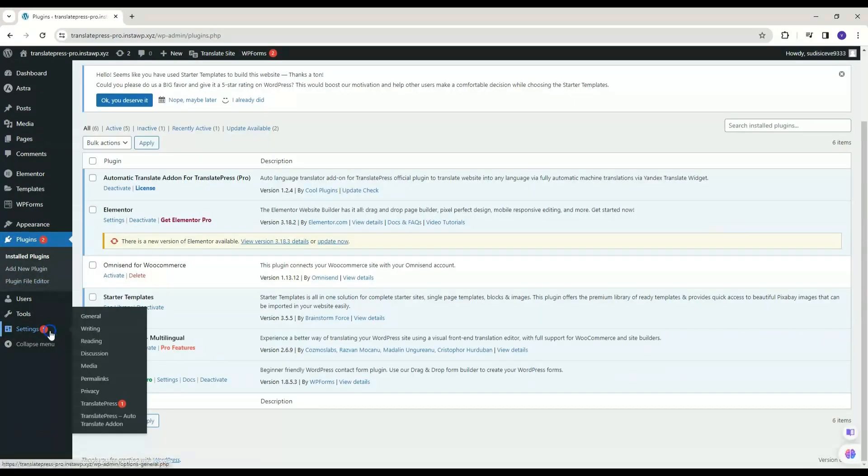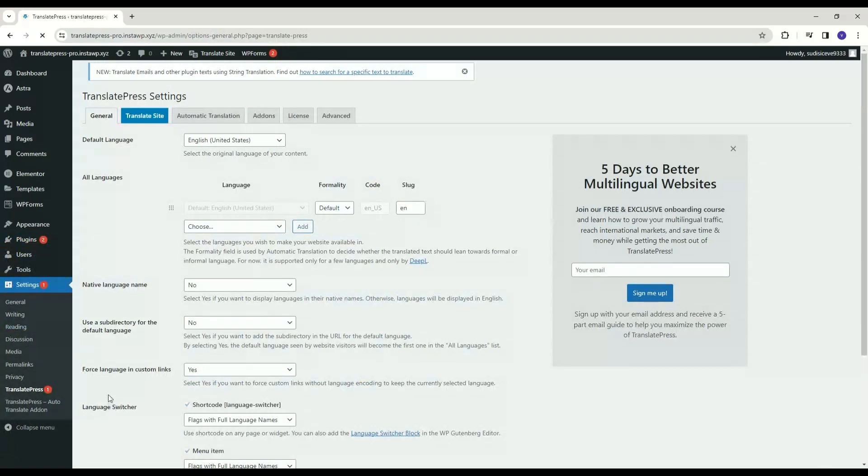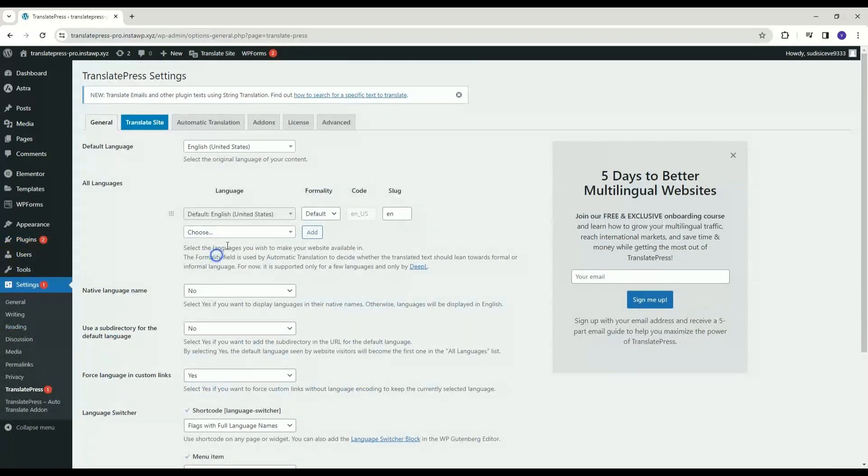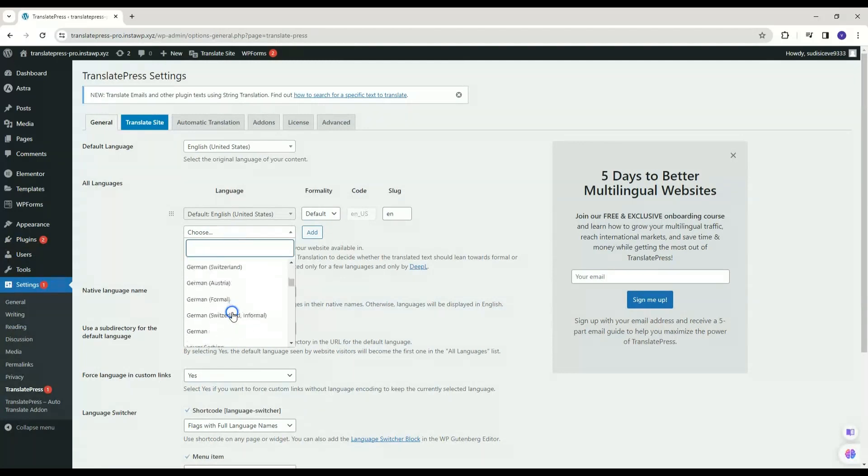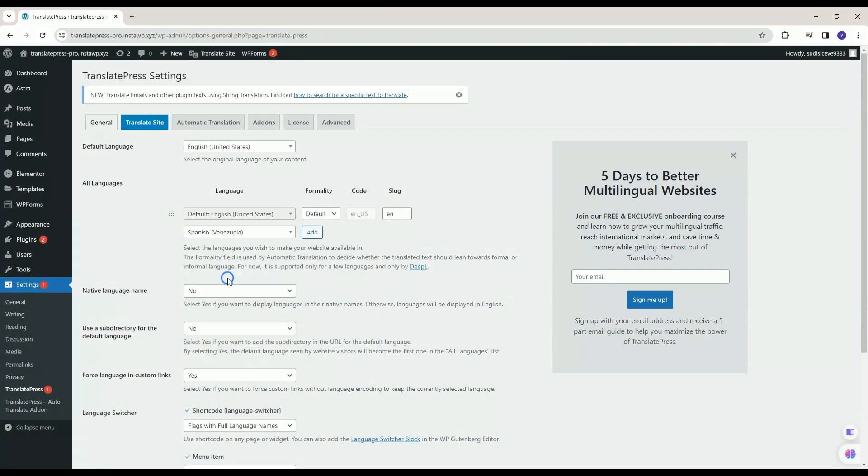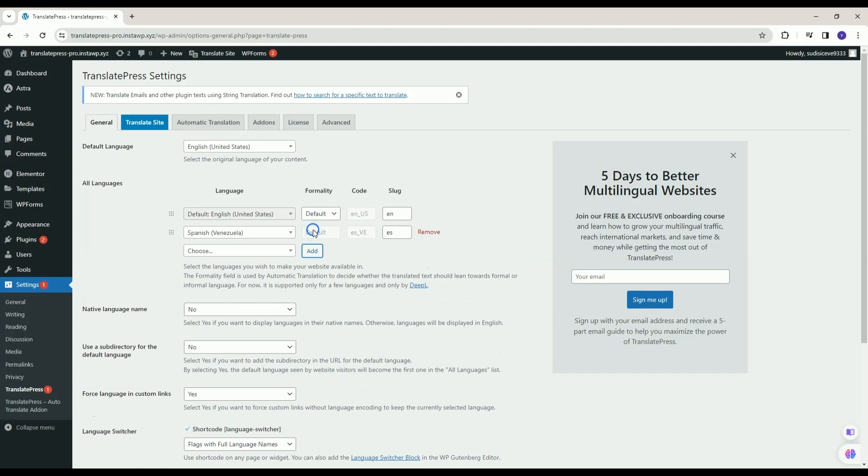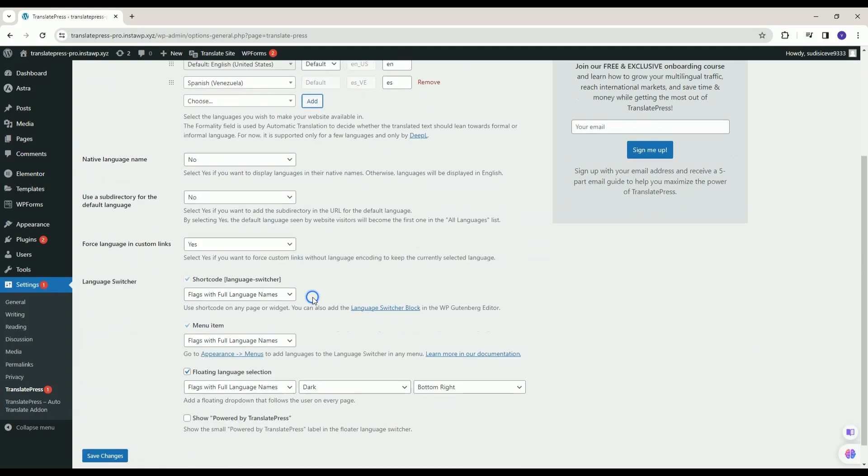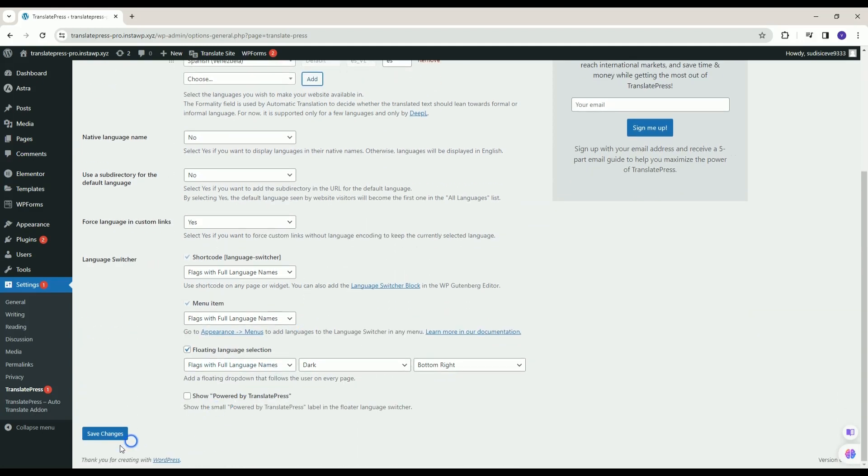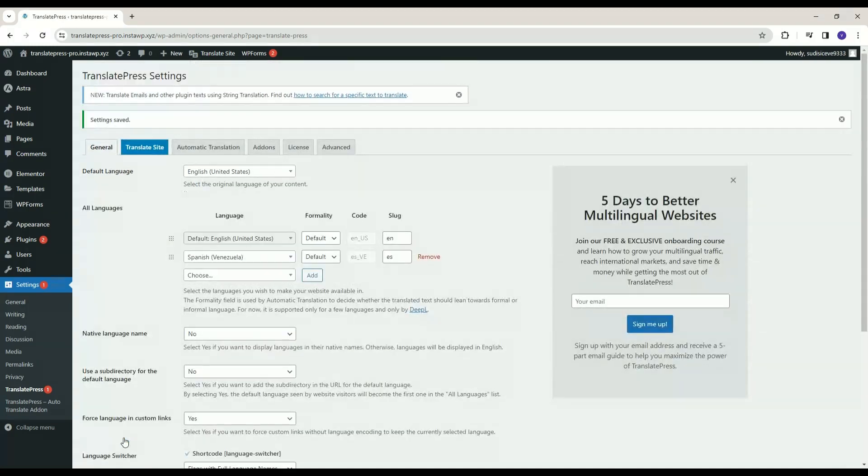Now head to the Translate Press under Settings submenu. Add your language for translation. Click on Save Changes. And then click on Translate Site button.